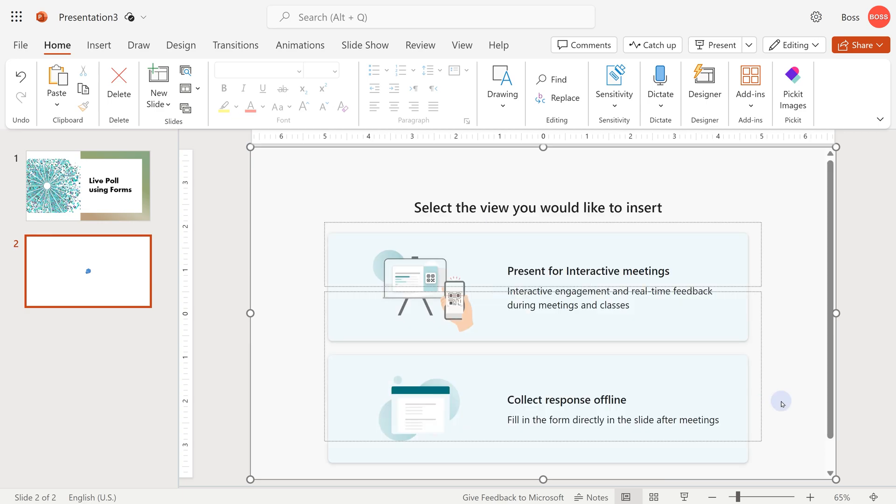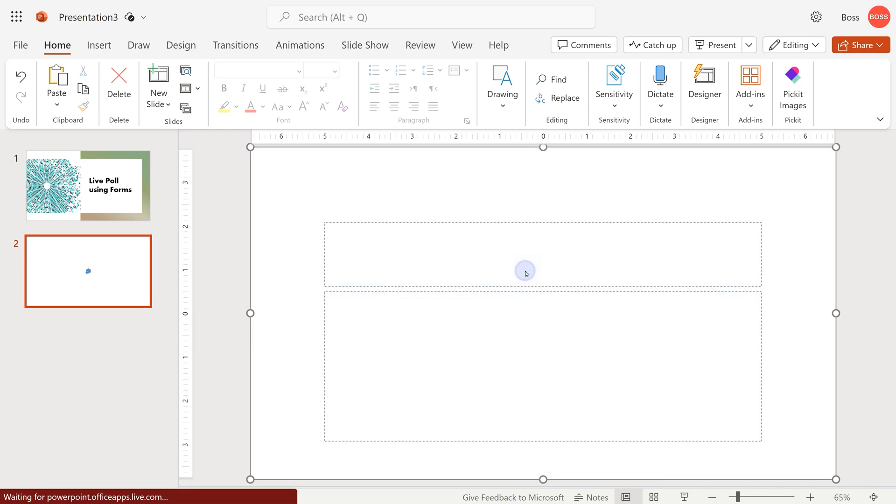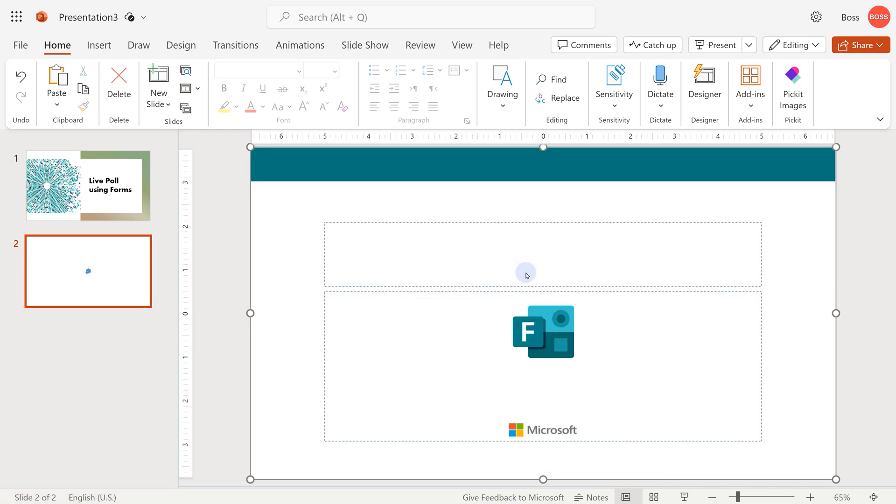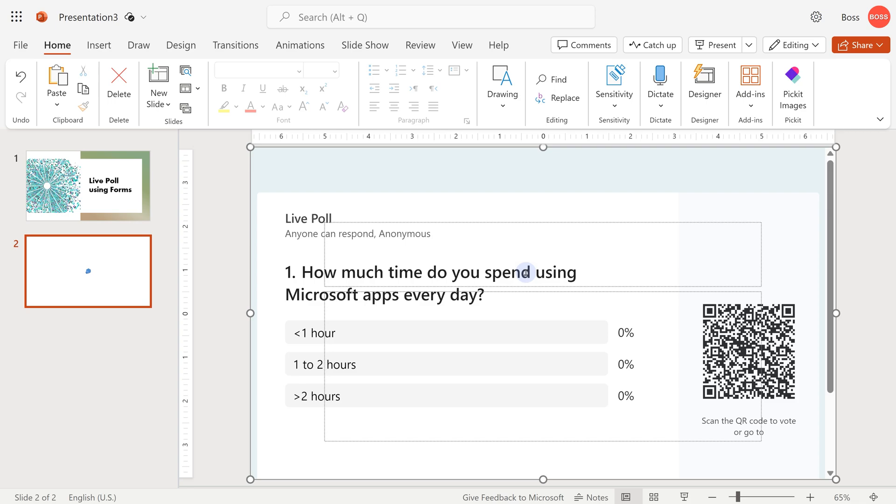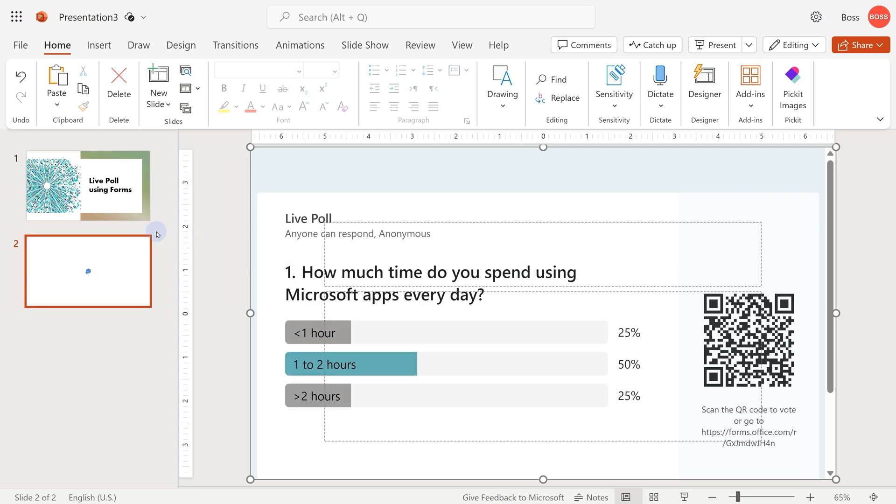Is this offline? No, this is online. So now you have to choose present for interactive meetings. And that's it. Now the form will render. And let's see what happens.